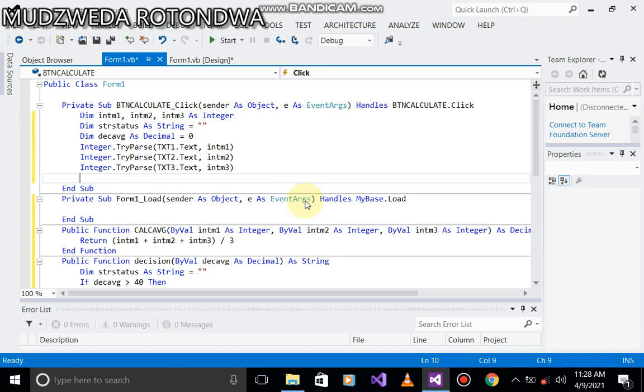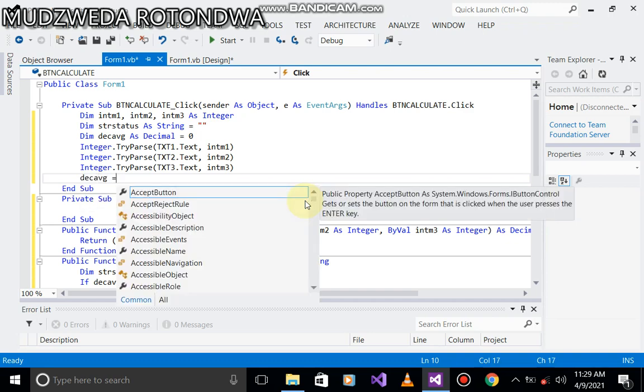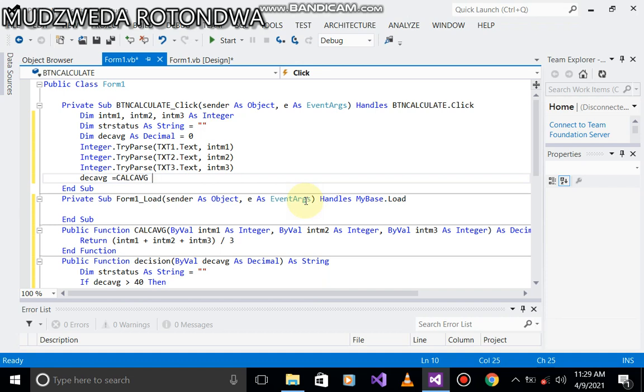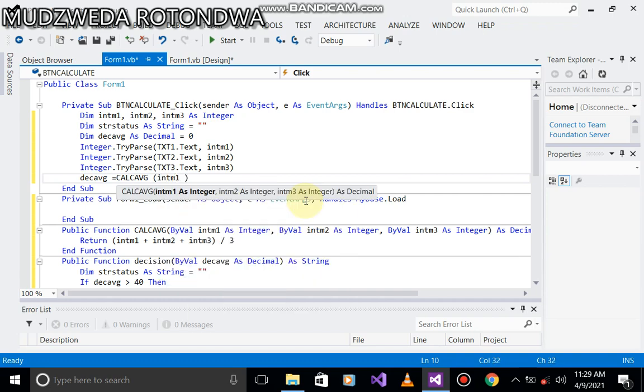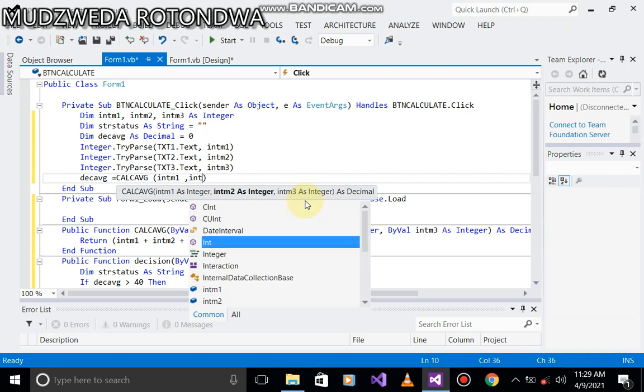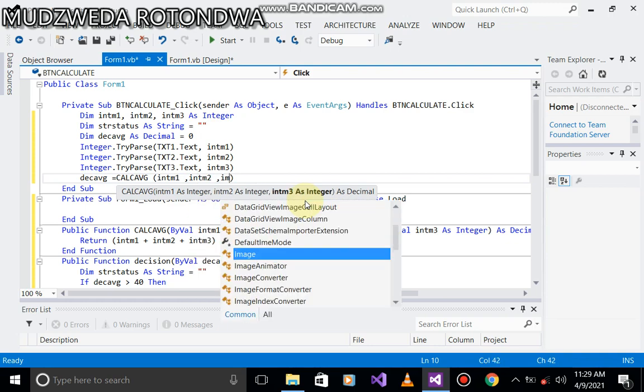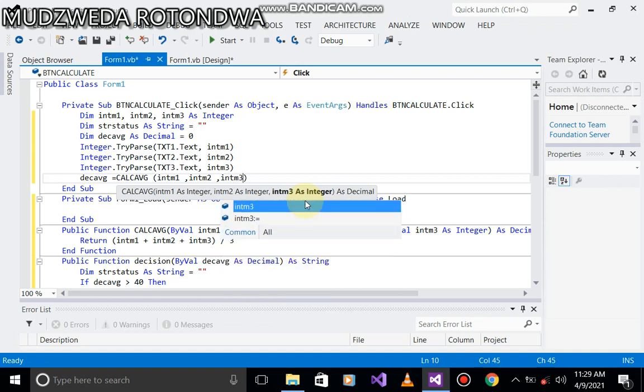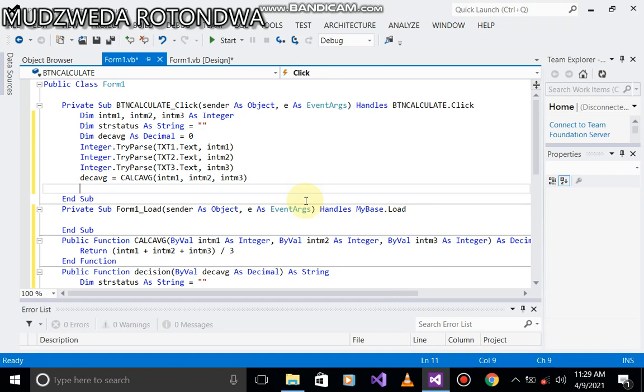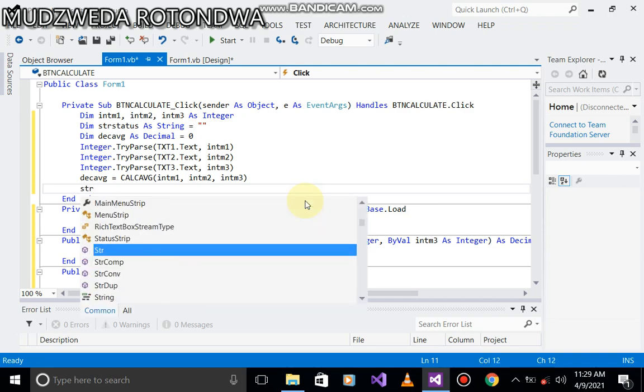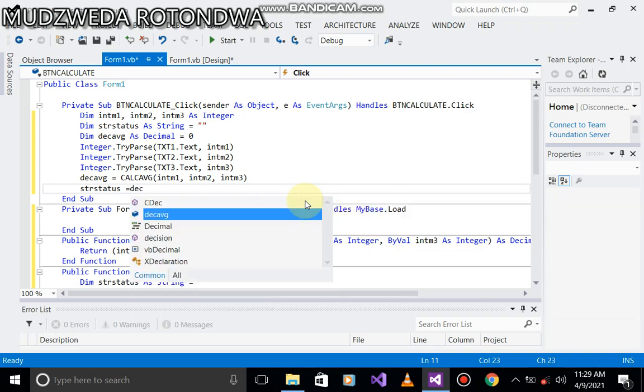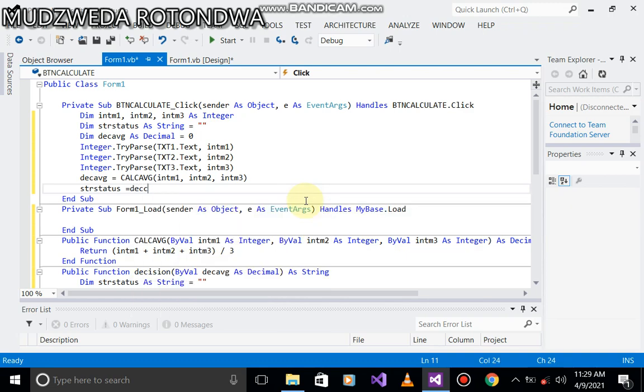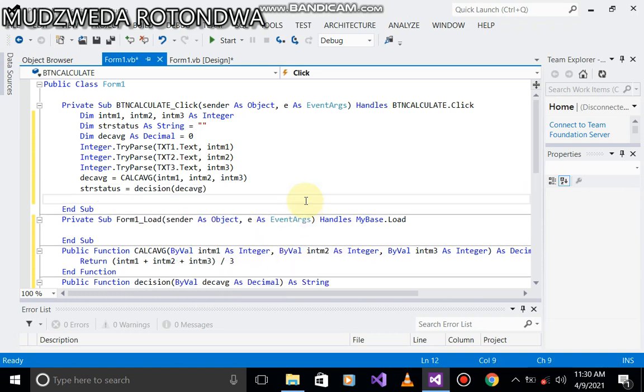We then assign it. Now we are calling the function. Now dec avg, because what was the name that we used there when we called that public function? It was called calc avg. Now on calc avg we have three marks: int m1, int m2, int m3. Str status equals decision. We call it decision, that public function. We only have one item which is dec avg.